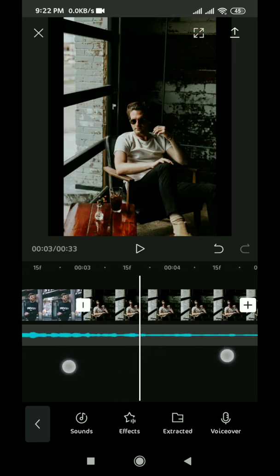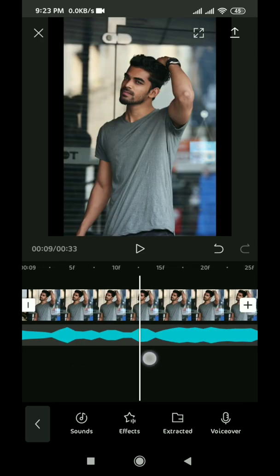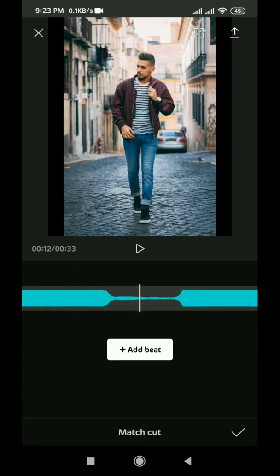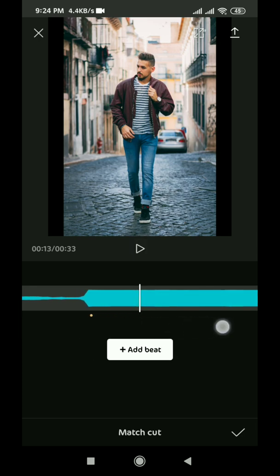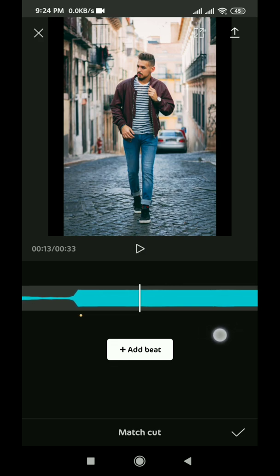Now we have to set up the beat. Increase the video layer by using two fingers to simplify adding the audio beat. Click match cut and here you can see the add beat option. Add the beat where it actually starts — add a beat for every single beat at their starting point. This is the first beat, so click add beat. The other beat starts from here. Click add beat and go through the same process.